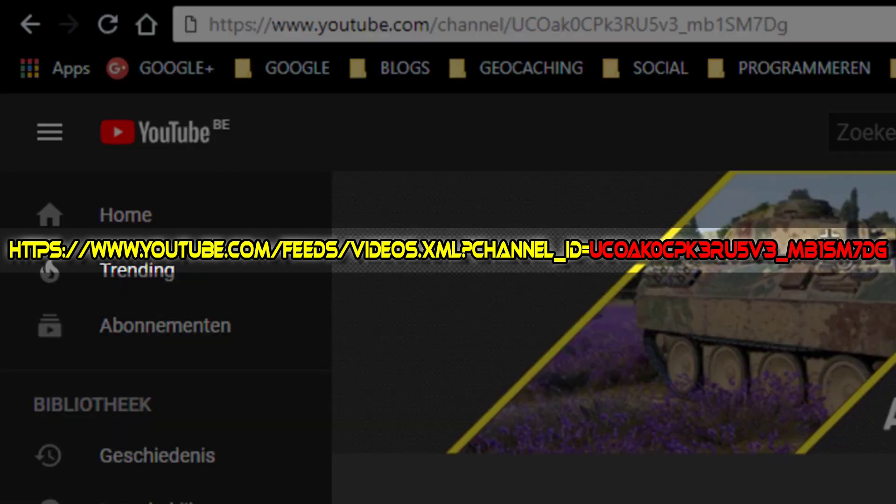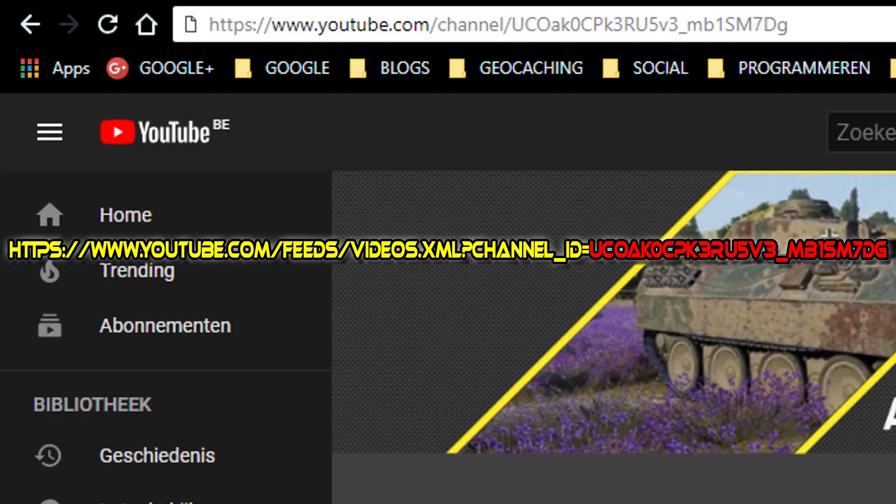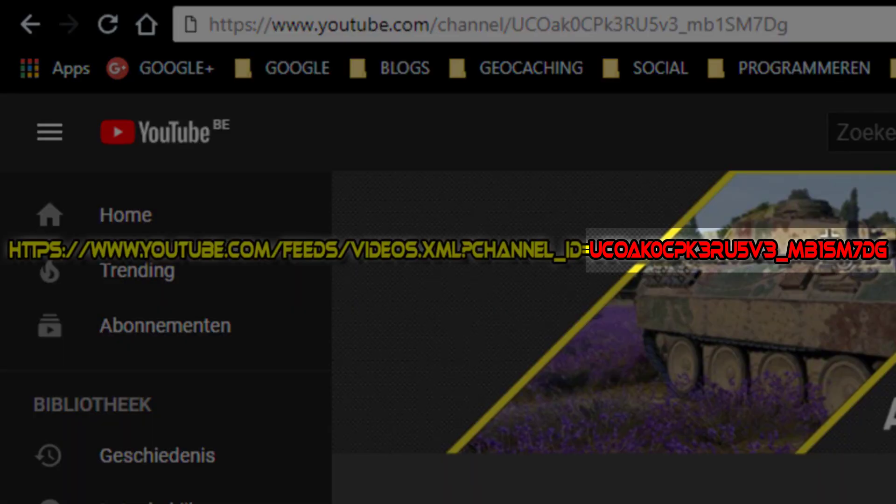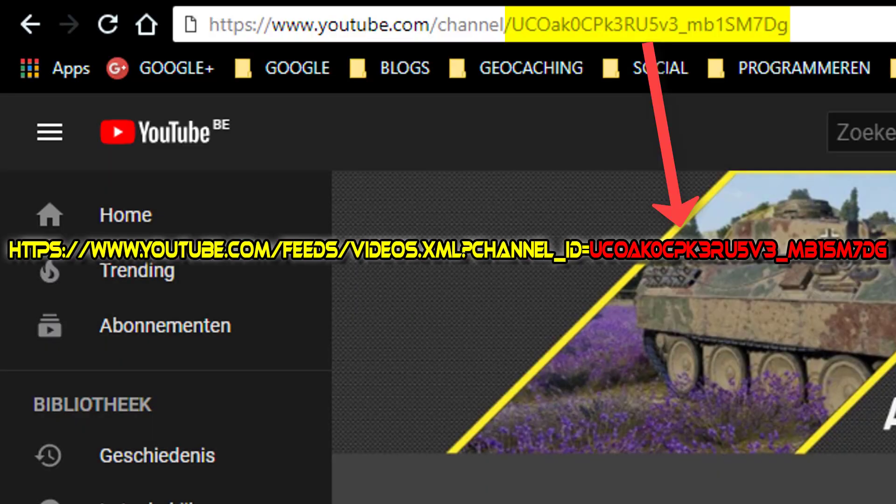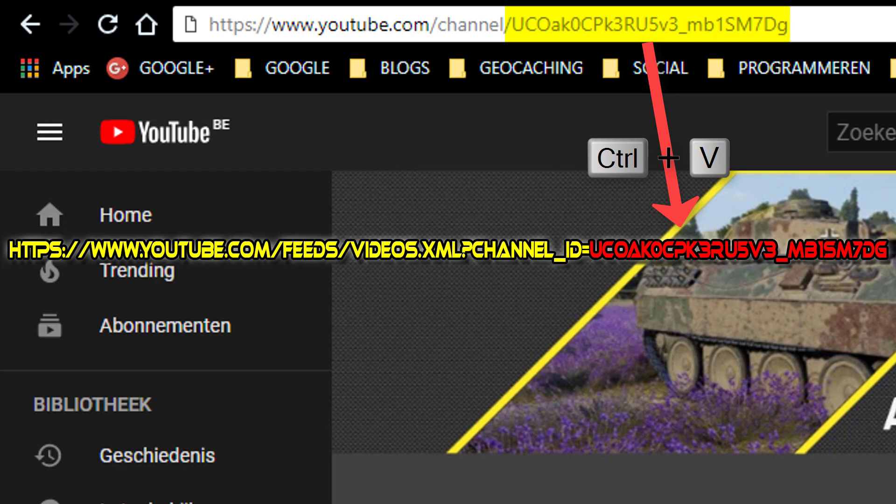Then you just save this URL that I'm showing on the screen right now, and I will put it in the description down below. Just take that URL, and the last bit, that ID number, you change by the ID you copied from your favorite YouTube channel.